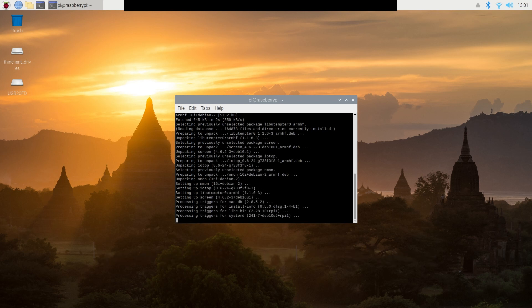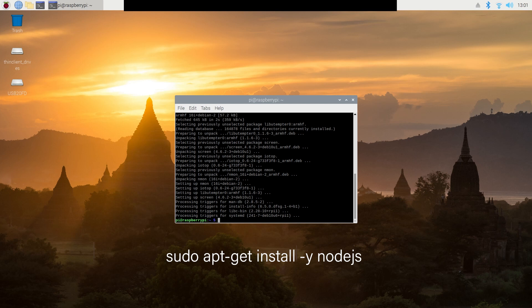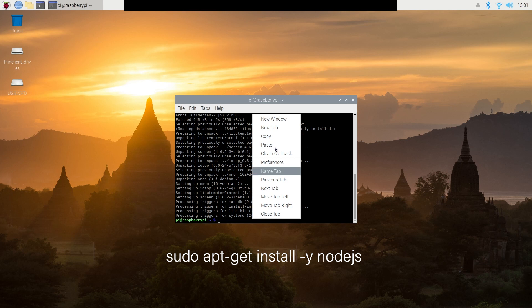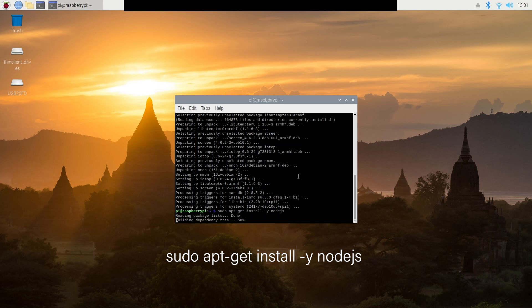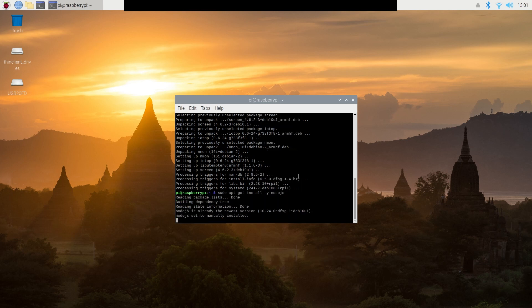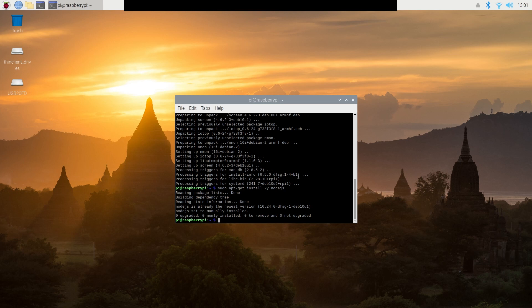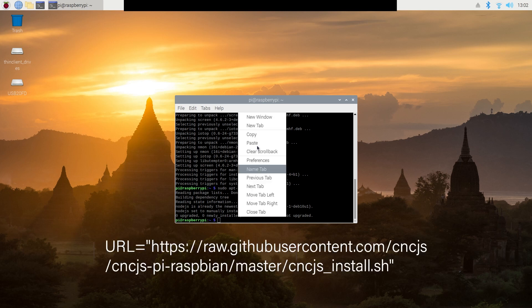Next, we will install the latest node.js with sudo apt-get install -y nodejs. All right. Now we have, with all that loaded, we can go ahead and install CNCJS.